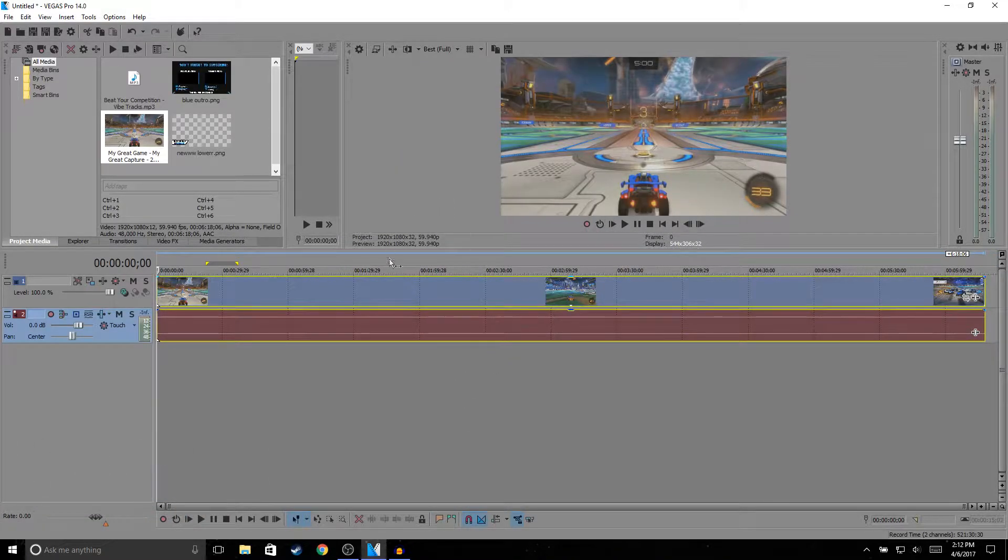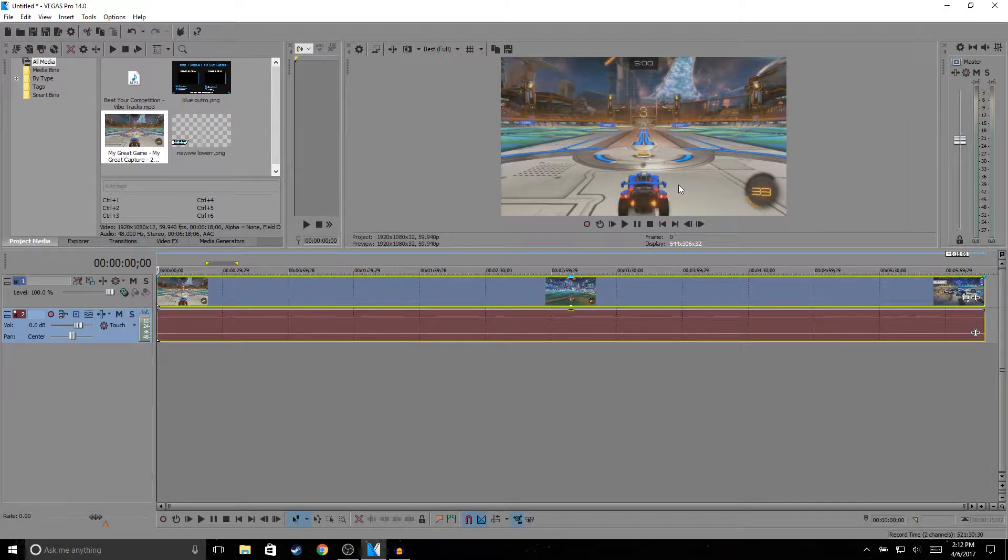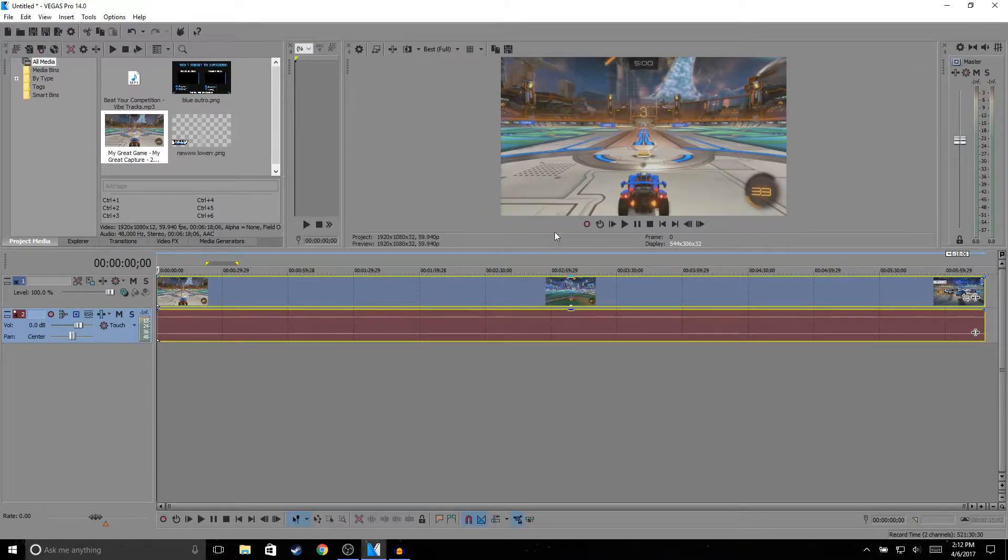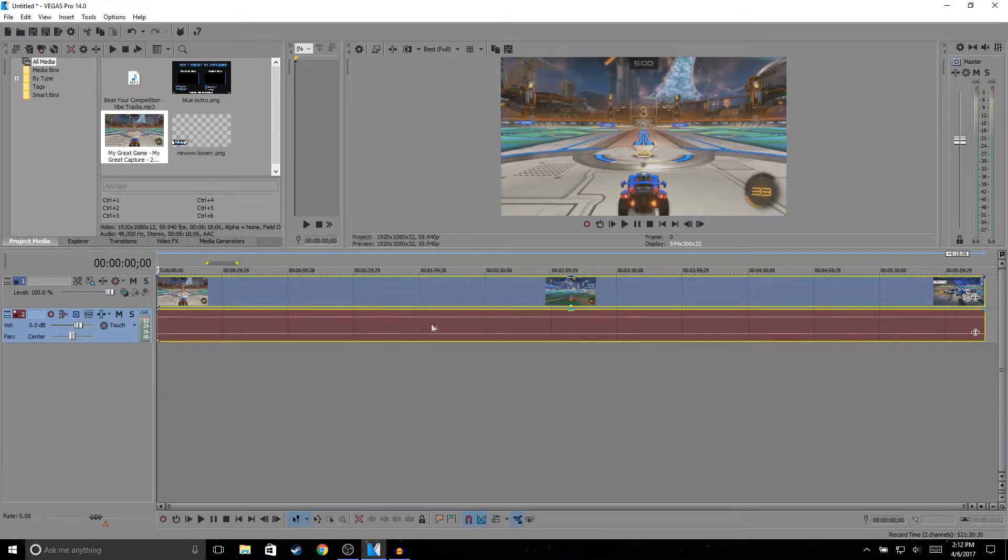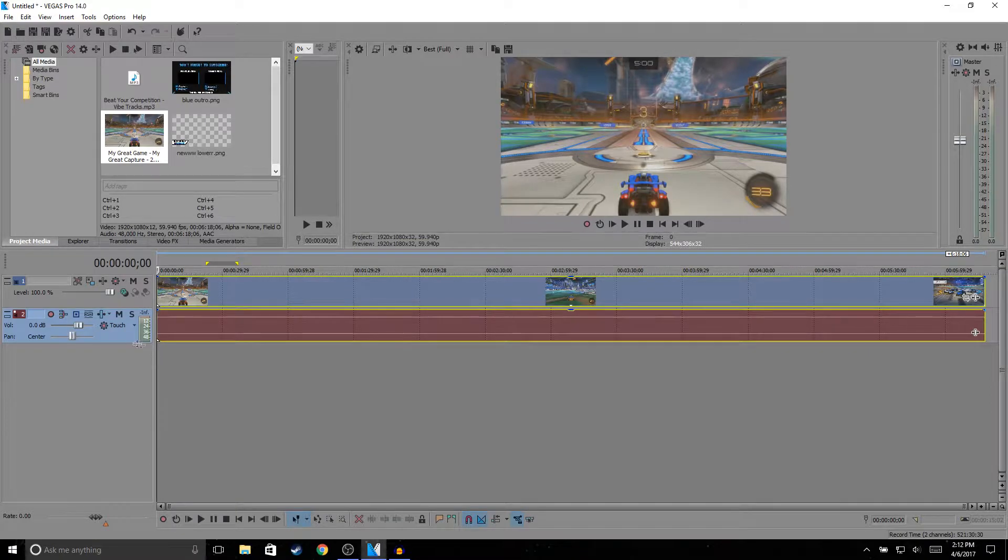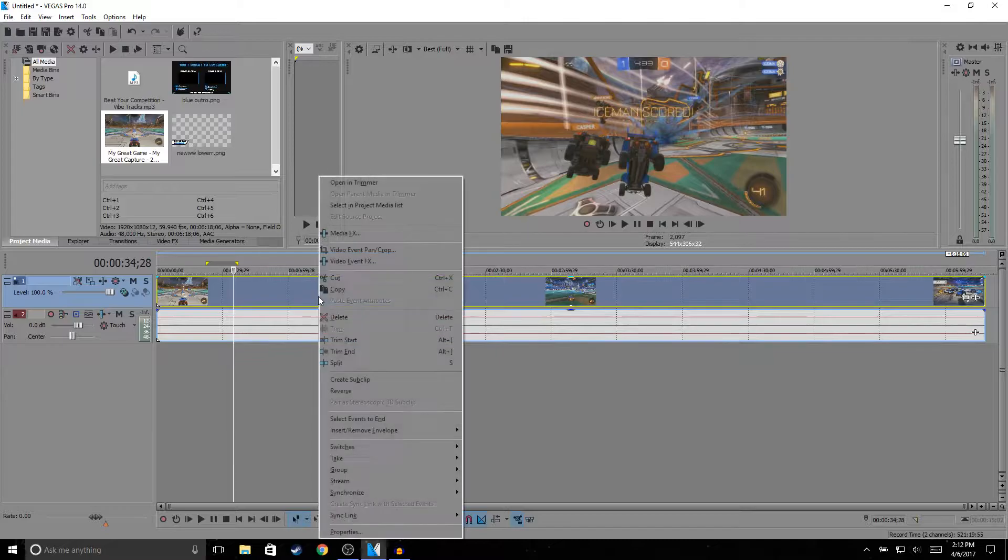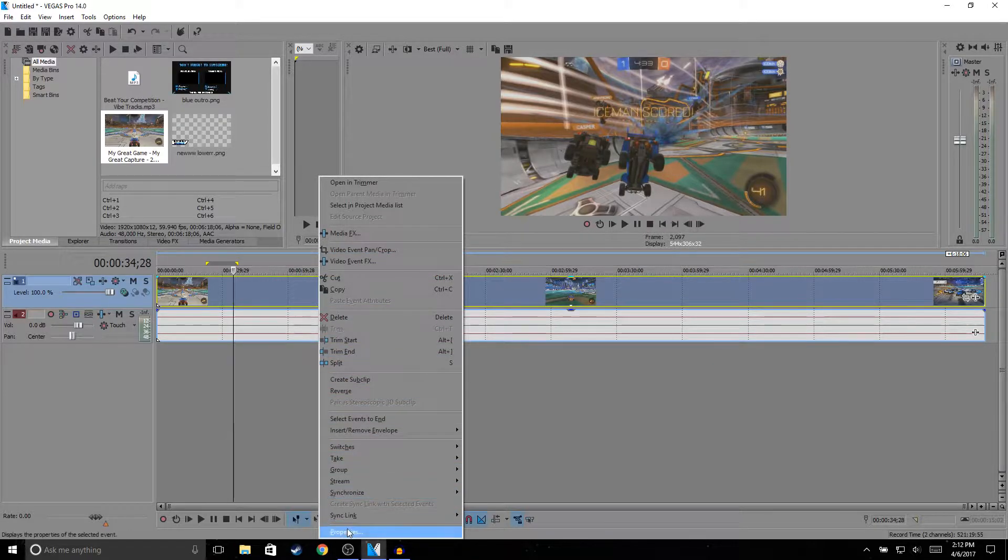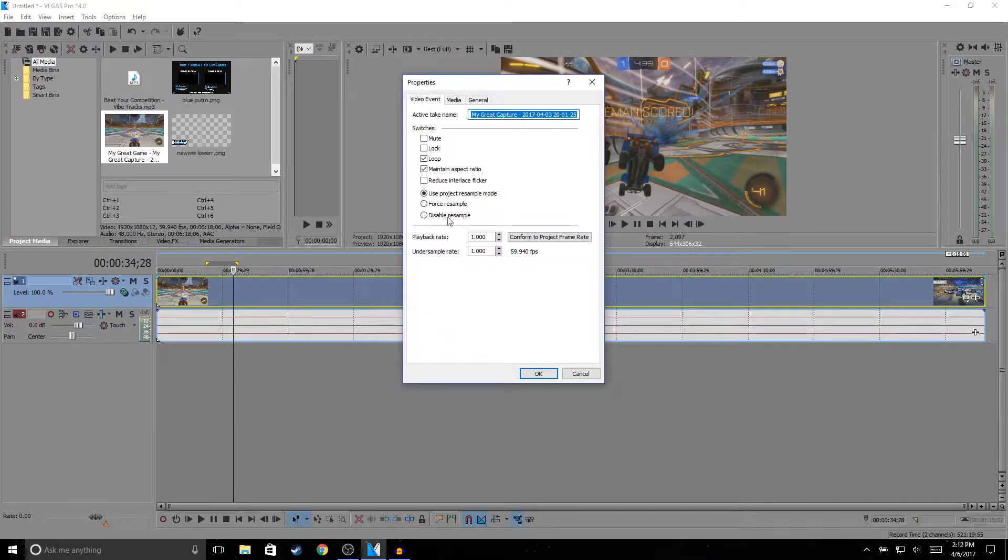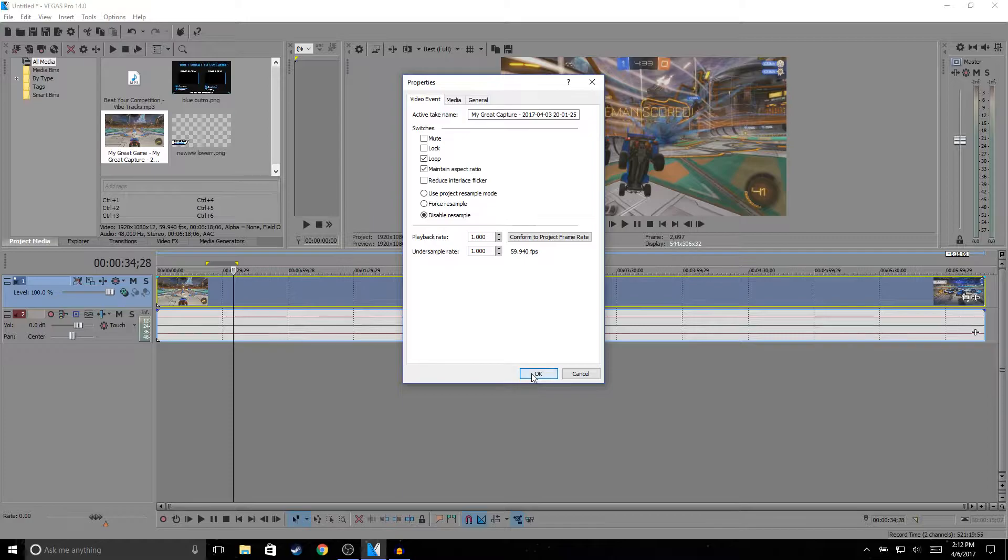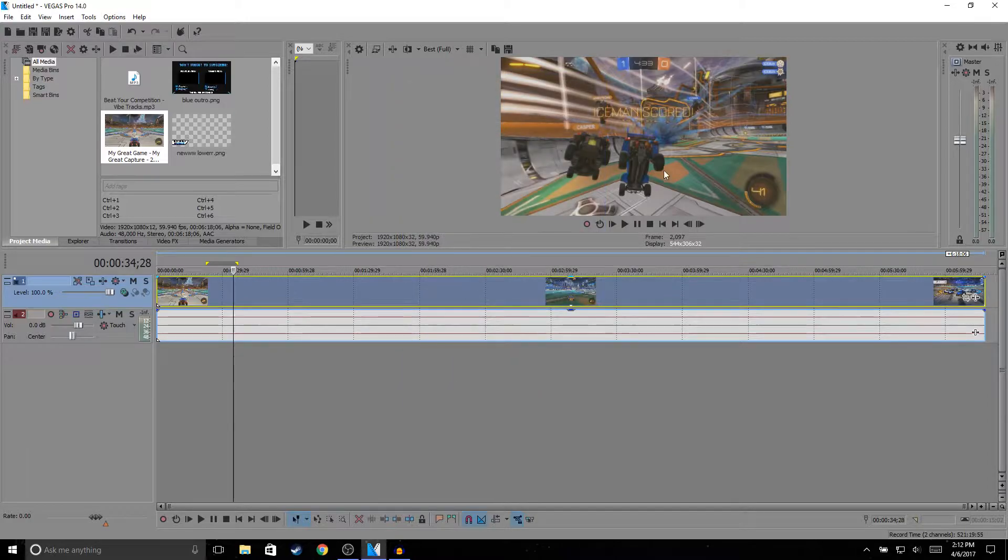So the way I record my gameplay, I use an Elgato. I just hook it up to my PlayStation and Xbox and I can record my gameplay. The first thing I do before I start cutting my video: I right-click, go to Properties, and then disable resample.